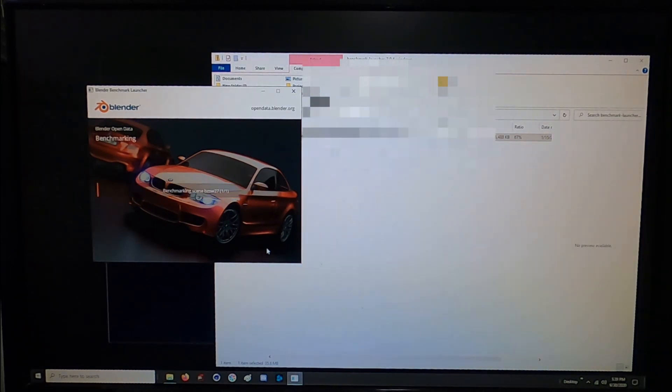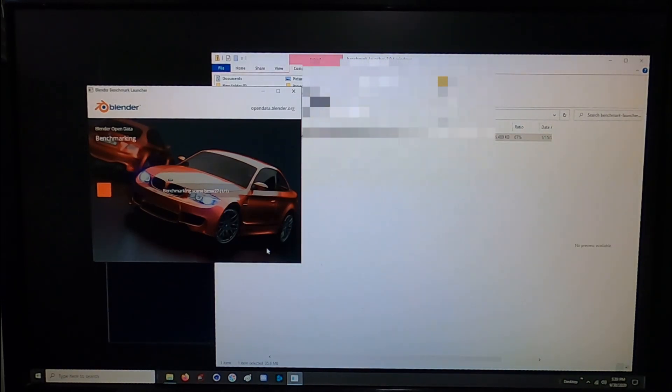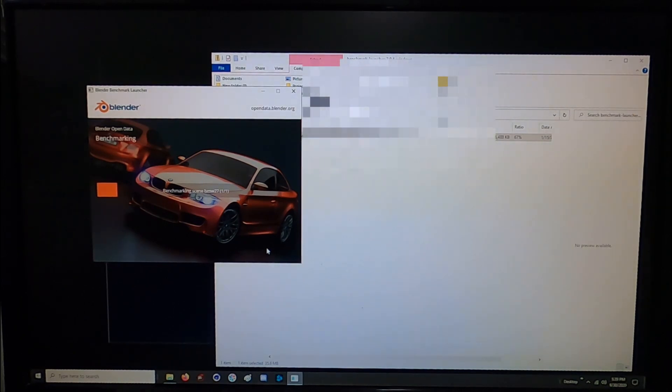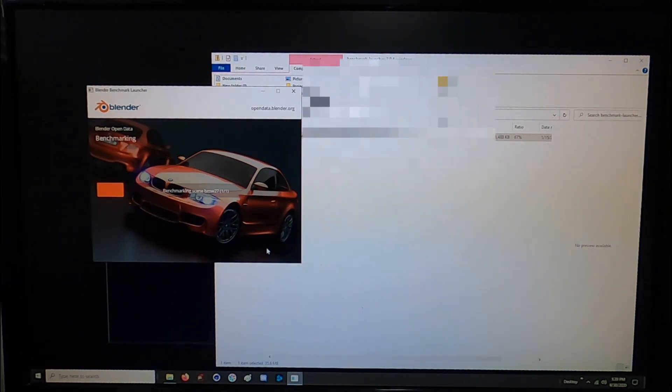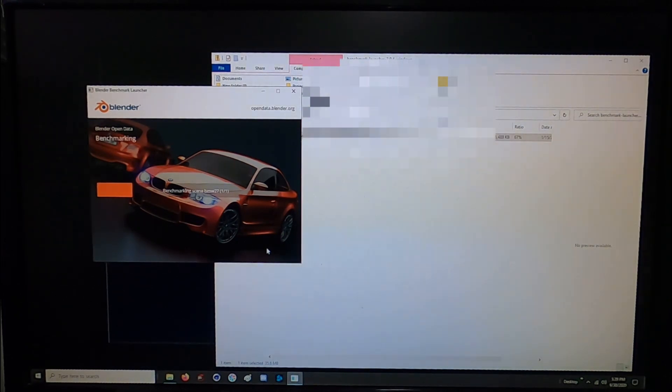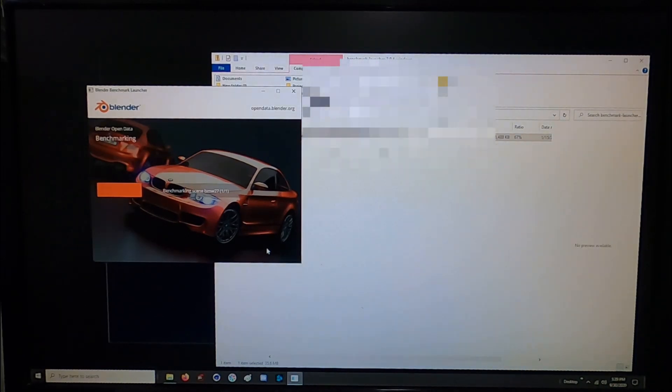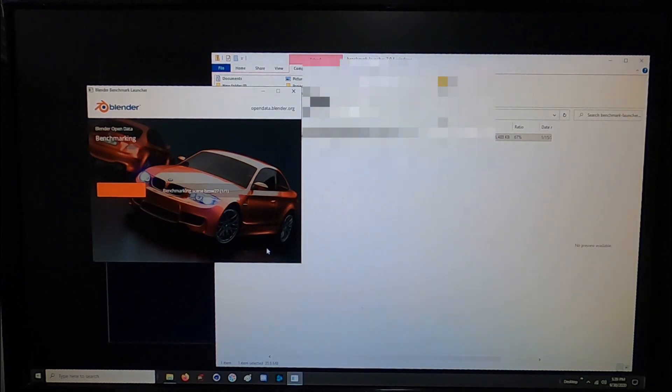The blender test overall turned out pretty good. I think we can squeeze a bit more out of this processor maybe with some more advanced overclocking configurations but I haven't spent a ton of time getting into any of the advanced overclock features.